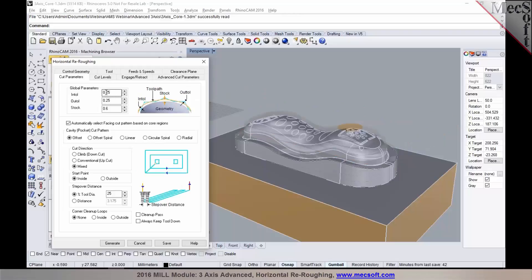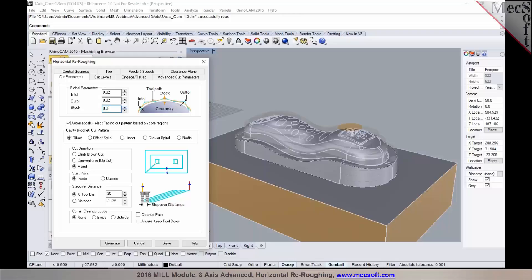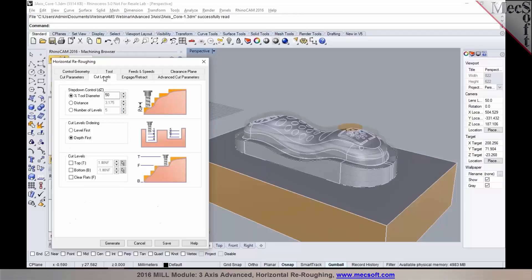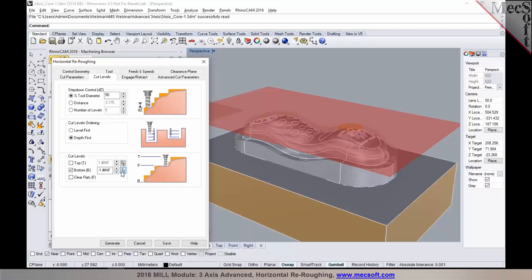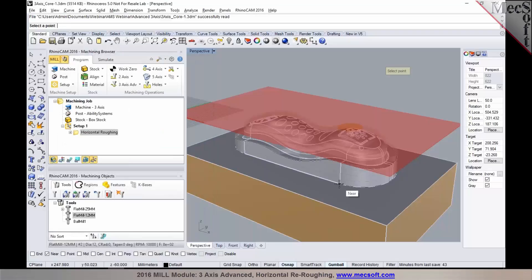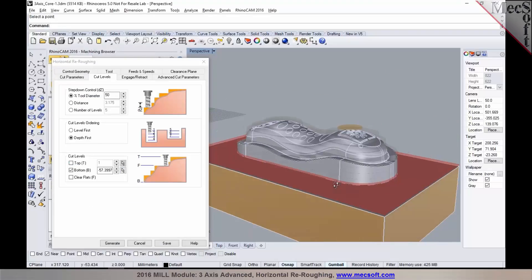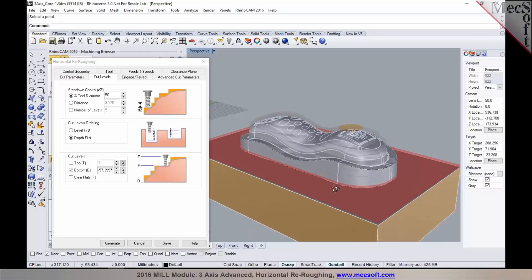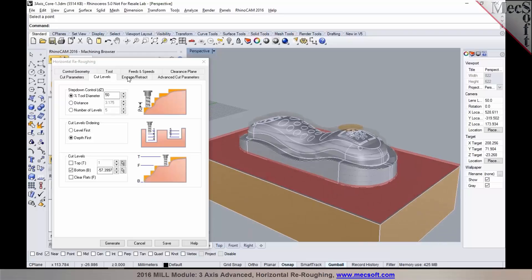Under the cut parameters, you would specify your tolerances for your re-roughing operation. Your stock to leave, so typically you would want to leave a less amount of stock than what you left on the previous step. So I'm going to drop it down to 0.2 millimeters. You could choose your cut pattern for your re-roughing operation, specify your cut level controls. Very similar to what you've noticed in the roughing, and also you can specify any cut level containments, and you could even snap to your 3D model to establish your cut level containments.